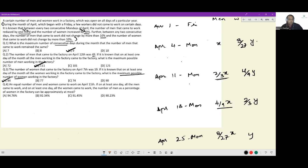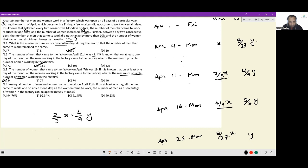Last question: an equal number of men and women came to work on April 11th. So 2/3x equals 4/9y, which simplifies to x/y = 2/3.